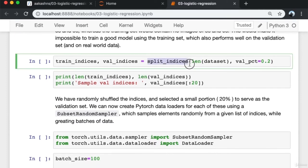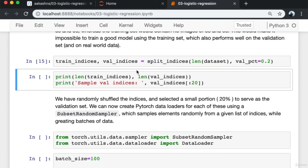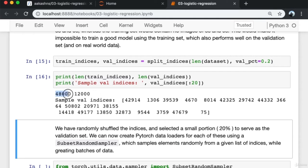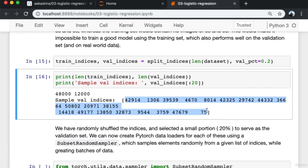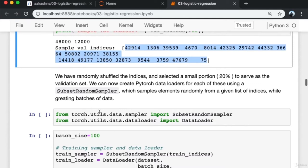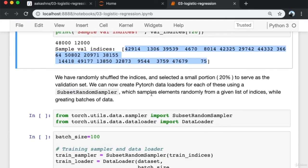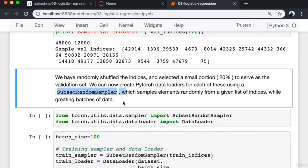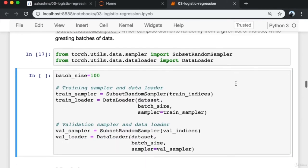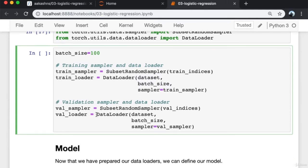Using the split_indices function, we create training and validation indices: 48,000 indices in the training set and 12,000 in the validation set. We then create a PyTorch DataLoader for each using a SubsetRandomSampler, which samples elements randomly from a given list of indices while generating batches. We import SubsetRandomSampler and DataLoader, create training and validation samplers from their respective indices, and create the training and validation data loaders each with batch size 100.